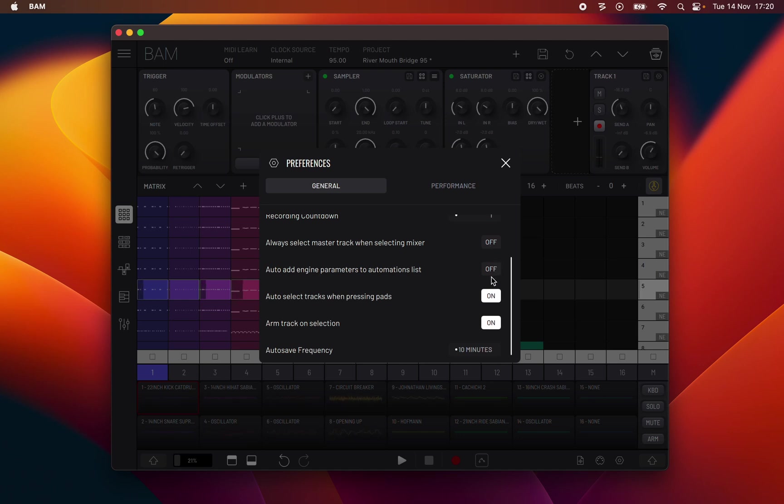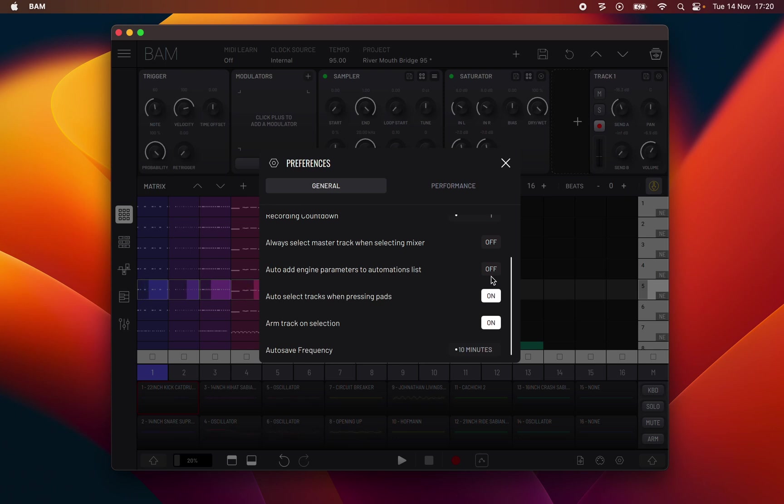Always select master track when selecting mixer: when active, switching to the mixer panel will automatically select the master track. Auto add engine parameters to automations list: when active, adding a new engine or reselecting the engine type will automatically add all its parameters to the automations panel list.